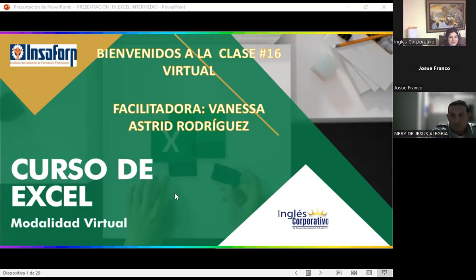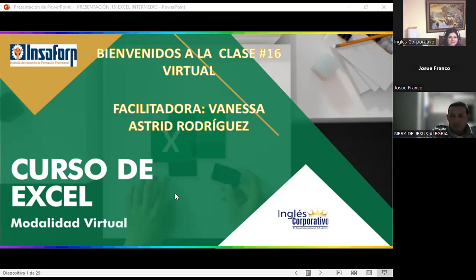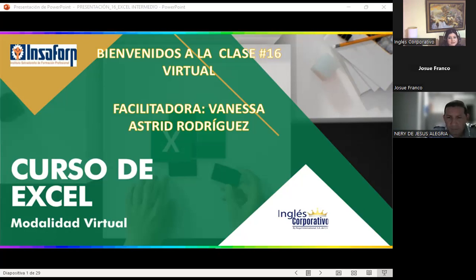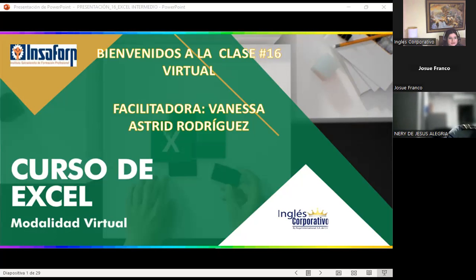Welcome to our fourth and last week of Excel Intermedio. Es un gusto nuevamente tenerlos acá. Este día estamos en nuestra clase número 16, quiere decir que estamos a cuatro clases de poder finalizar. Recordarles que por vacaciones nuestra semana va a finalizar el lunes 23 de octubre, ya que son cinco sesiones las que debemos realizar. Paso a compartirles nuestra aula virtual.